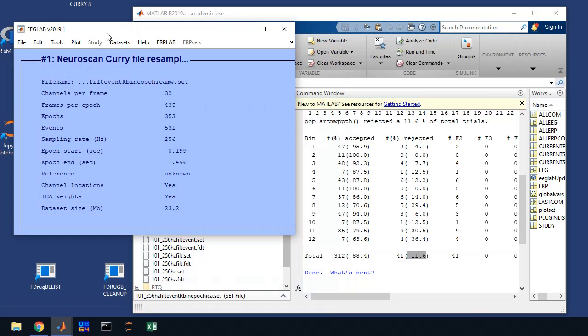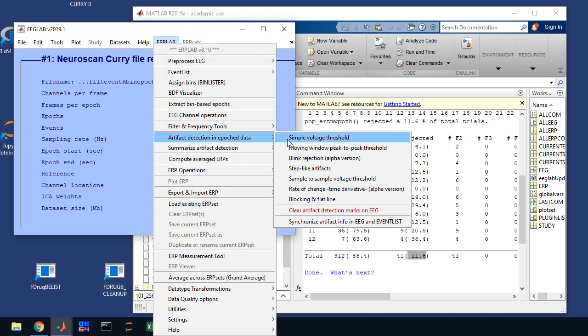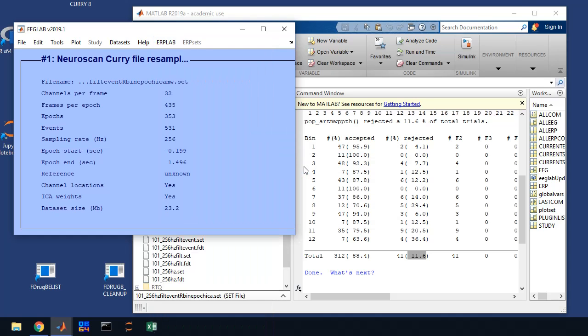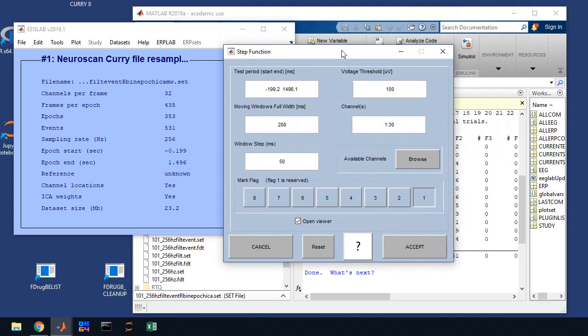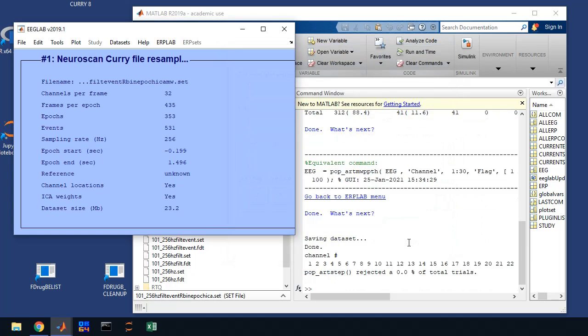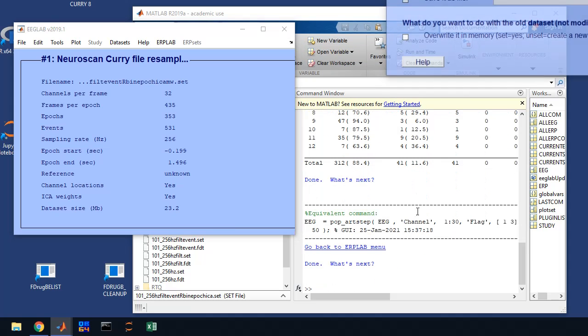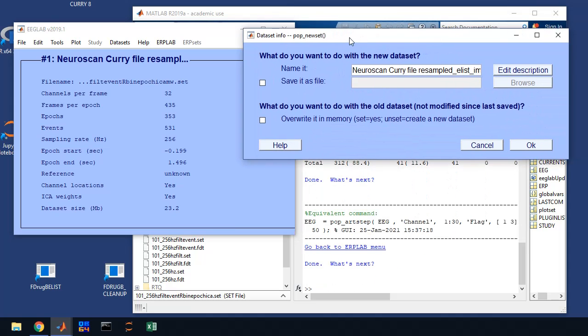And we can move on and do our next artifact rejection, which is step-like artifacts. Again, you're going to pay attention to the check the values in the window. They should be fine. Click three for this one. We'll get rid of the viewer this time. And we'll click accept. And here's what's going to happen. We're going to get our table in our command window. We have to save our data.